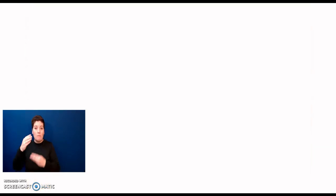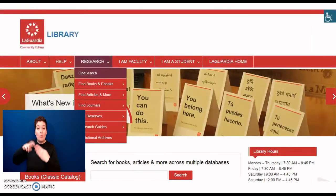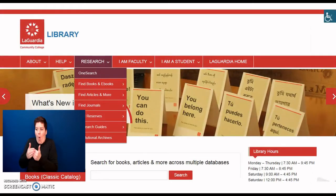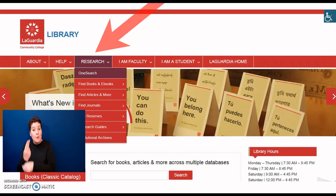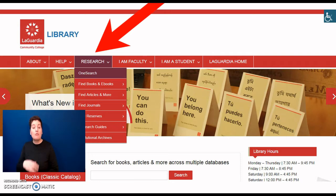You can access OneSearch directly from the LaGuardia Library's website under the Research menu tab.